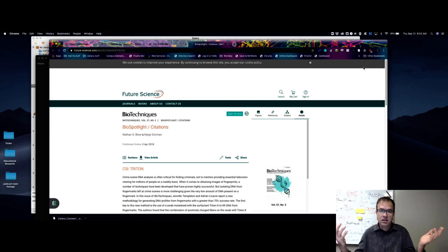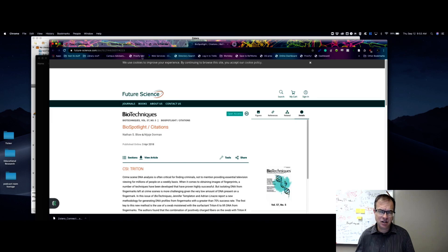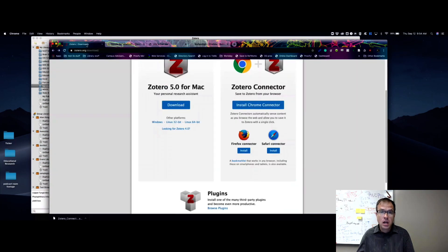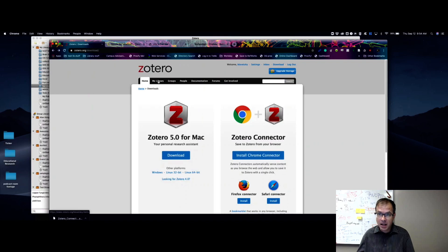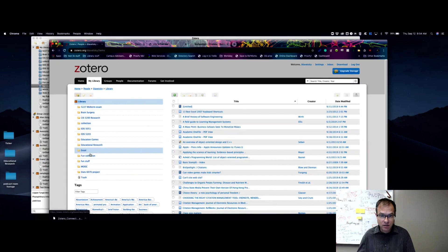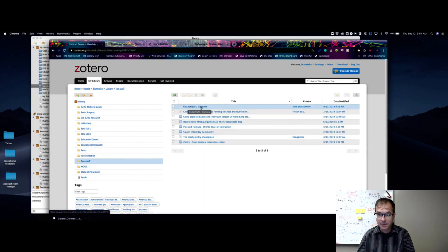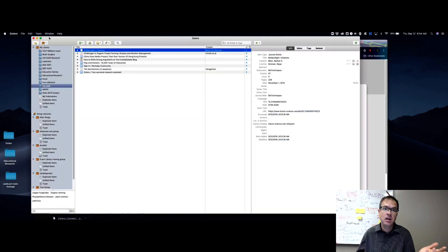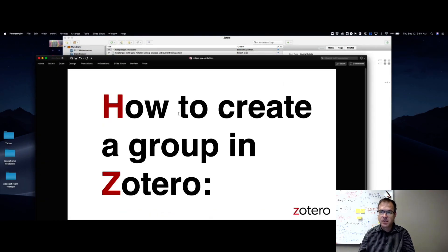Voila, it's saved. This was a 'Bio Spotlight Citations' article. Let me verify — I go to Zotero on my desktop, click on Fun Stuff, and there it is, the first item. Now let me show you it's also synced online. I go to my library on zotero.org, navigate to Fun Stuff, and there it is. It's super fast and simple — available both on the desktop client and online from any computer.